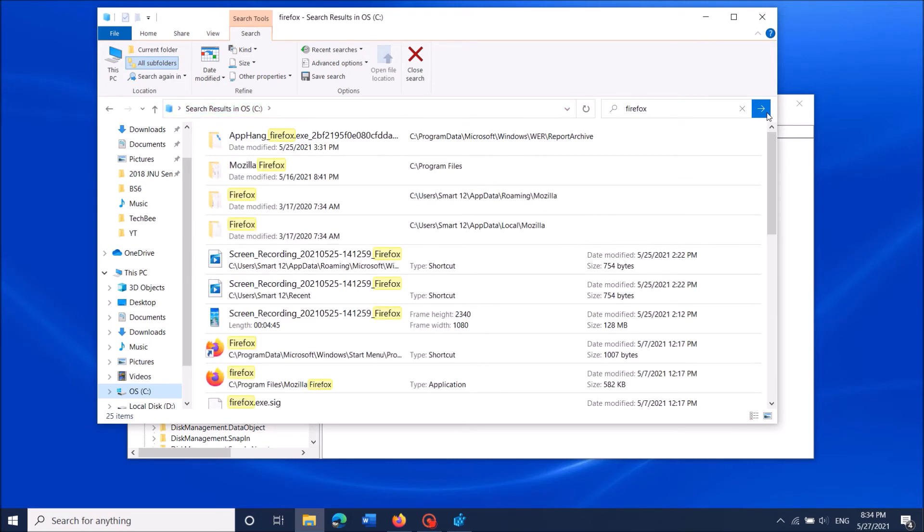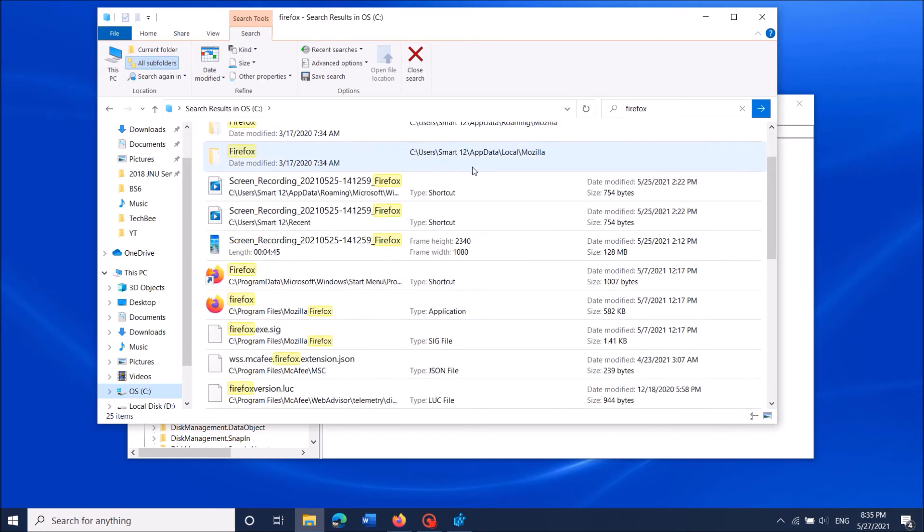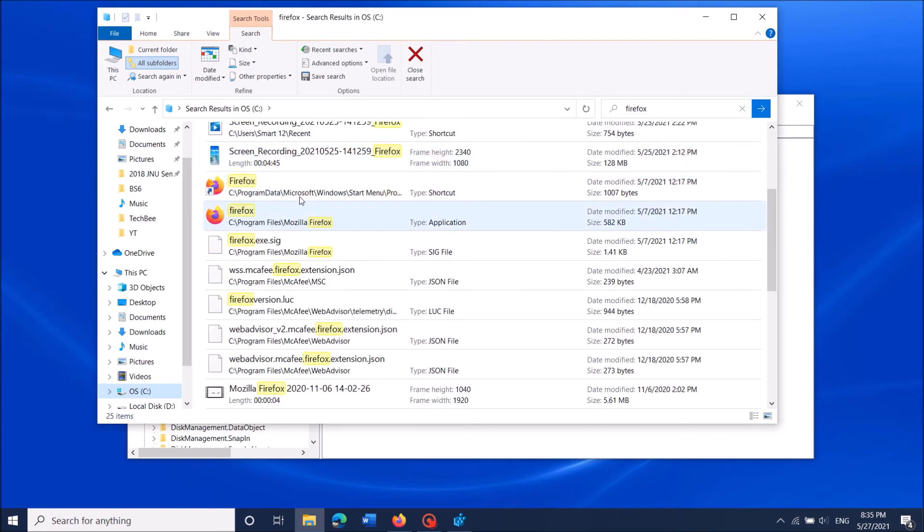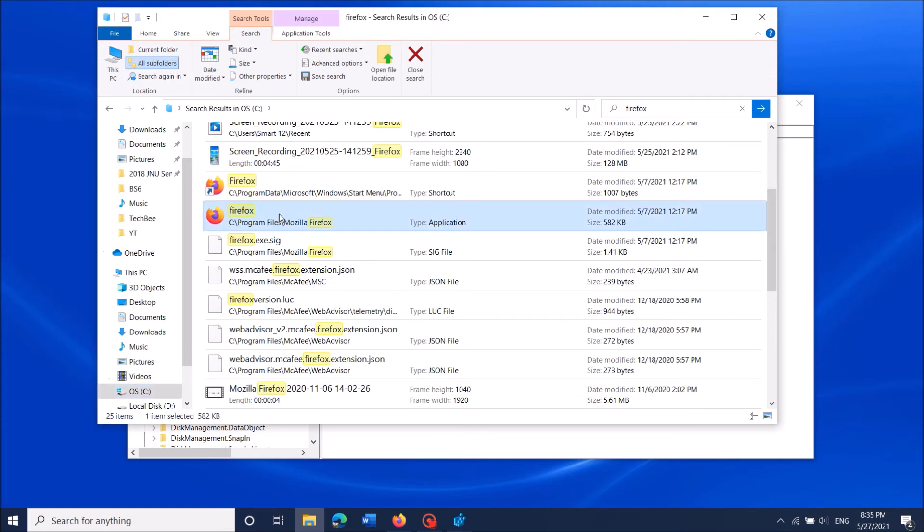After completion of this search, locate the application file of that program. In my case, it is here. You can distinguish it by its file type, as its file type will be 'application'. Now select this one.